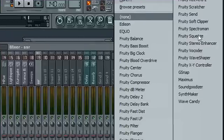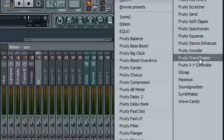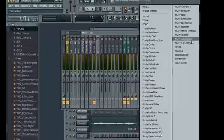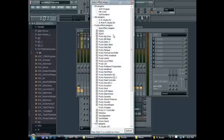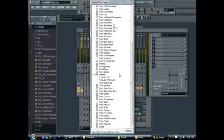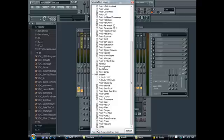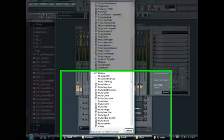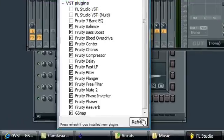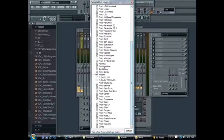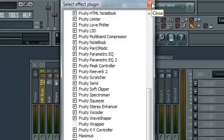Once you get GSnap in there, GSnap won't be there normally. So you're gonna go to More and then find GSnap. It should be under VST plugins right there. You're gonna make sure that's checked. Or if it's not there, you're gonna have to refresh it first and then it should show up. Then you check it.